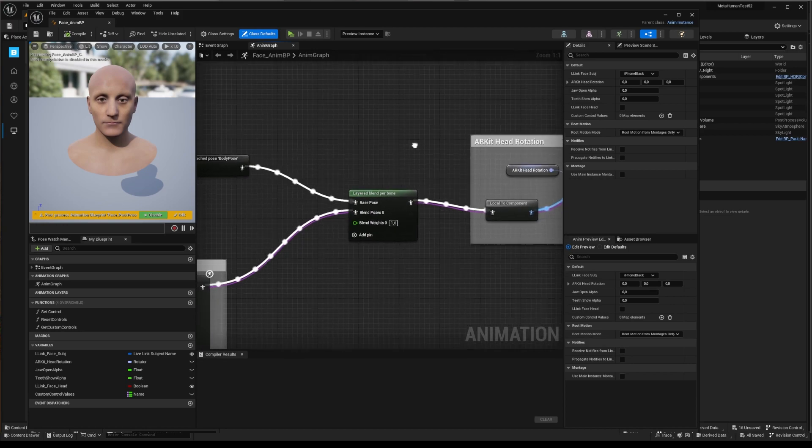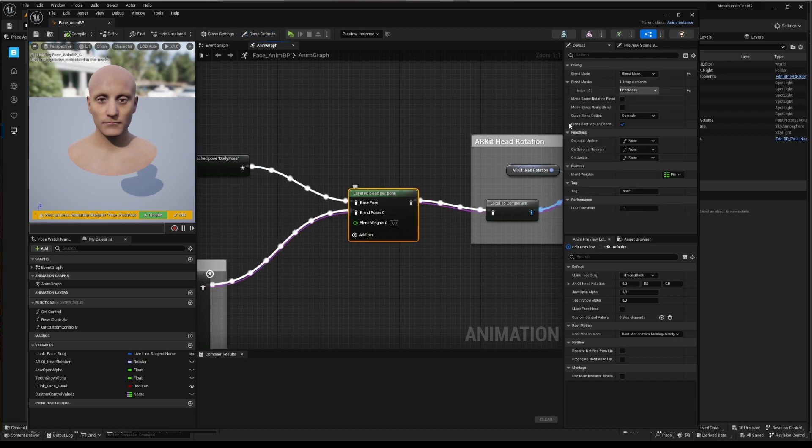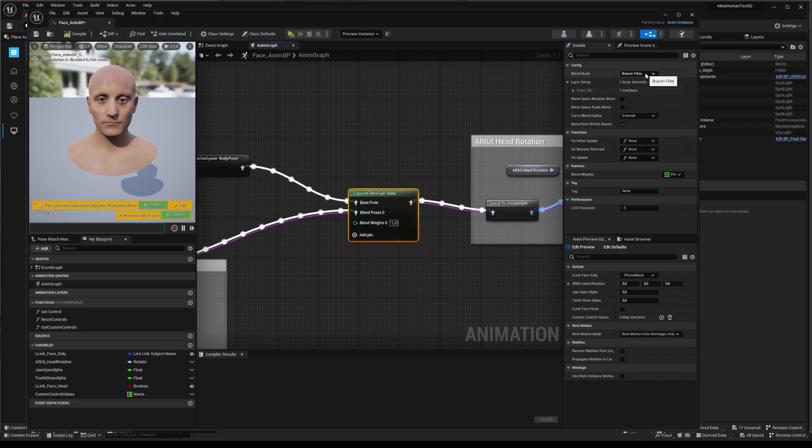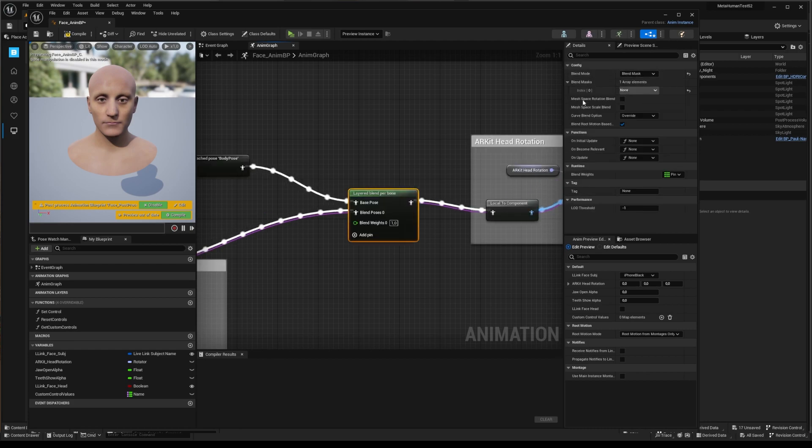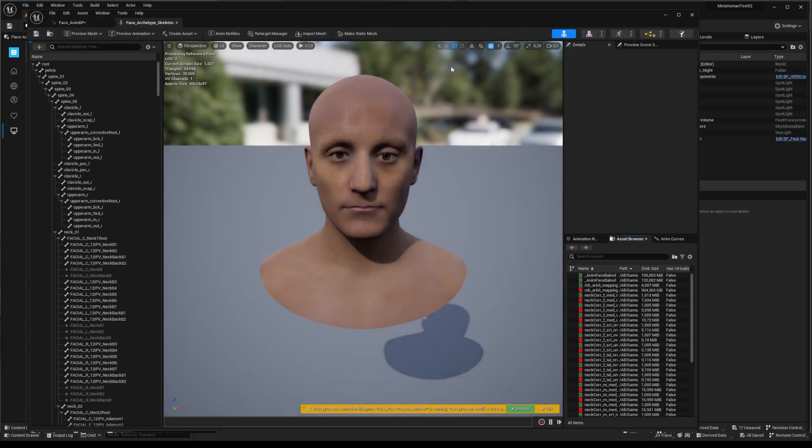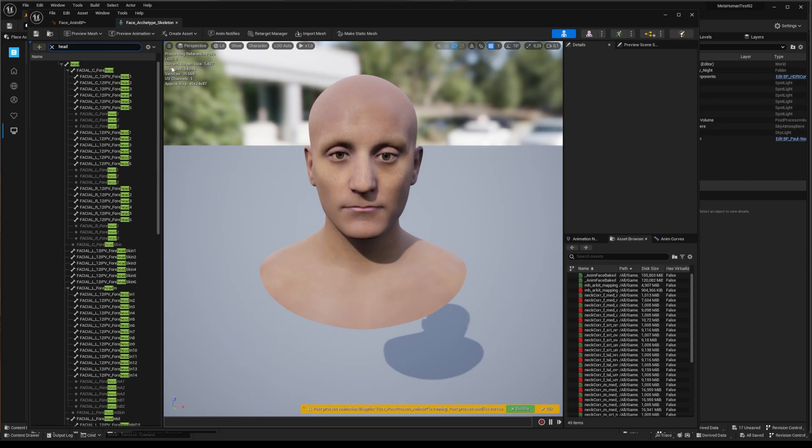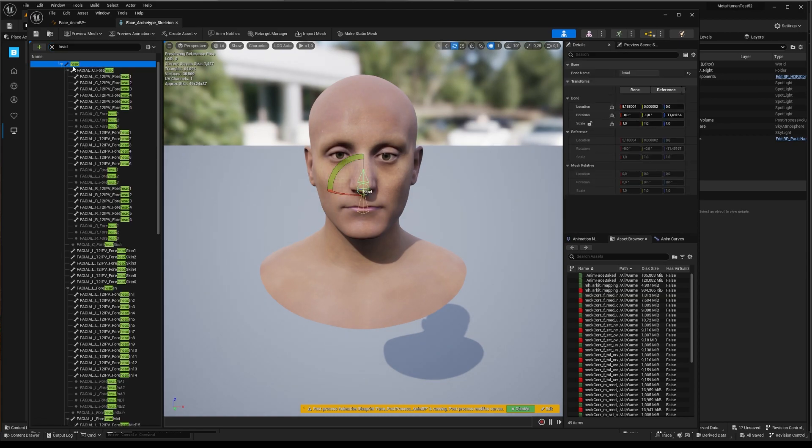Get the layer blend per bone node and on the right-hand panel, change the blend mode from branch filter to blend mask. Then go in the skeleton window. Here on upper left side hierarchy panel, browse for head and select it.